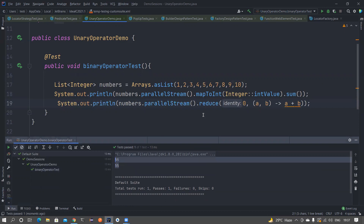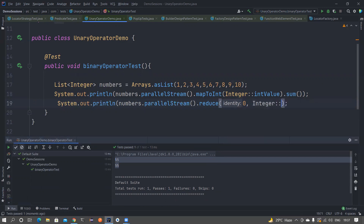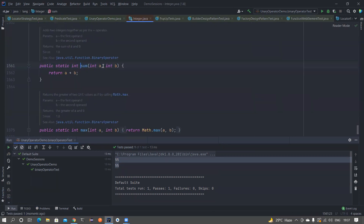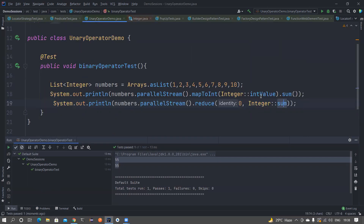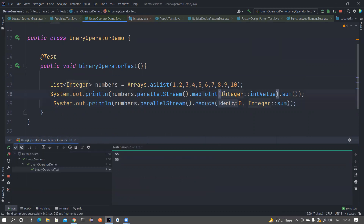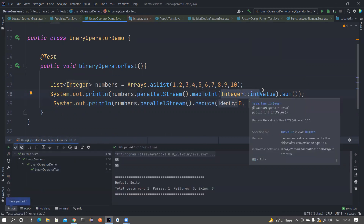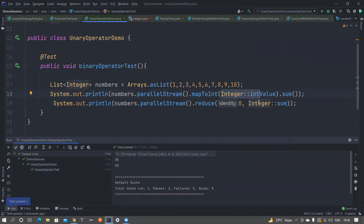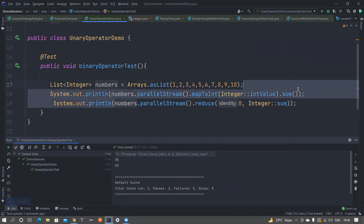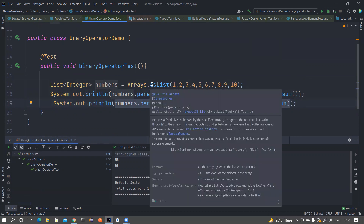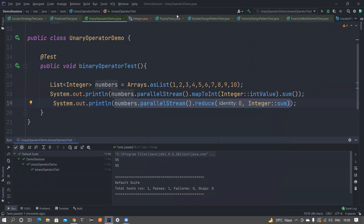In both cases we get 55 as output. There is also scope to optimize further — you can use Integer::sum as a method reference instead of the lambda. The Integer.sum method takes two arguments and returns a + b, which is exactly what we wrote. This is the better approach because there is no unboxing of Integer class to primitive type. So this is a practical use case of BinaryOperator and how it makes code cleaner. I'll see you in the next video — bye!